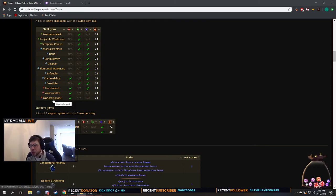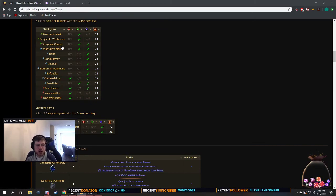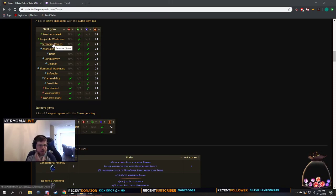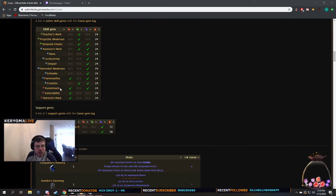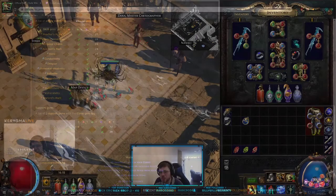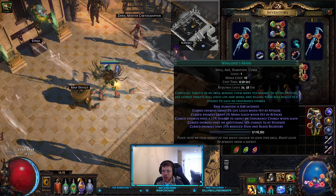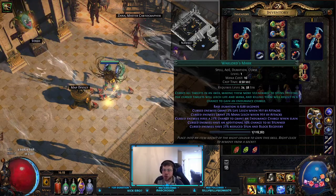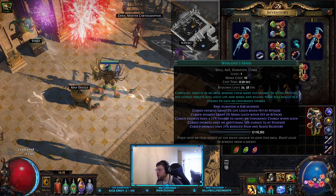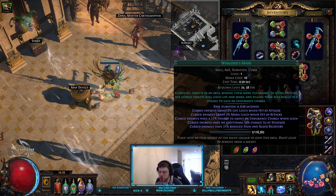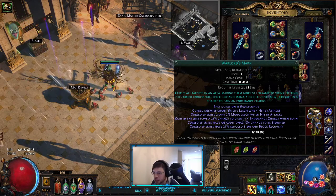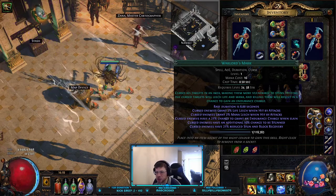Some of these curses you'll notice affect you when you run into some maps — things like 'players are cursed with Elemental Weakness,' or Enfeeble, or Temporal Chains, which absolutely sucks. Every curse is denoted by having that curse tag at the very top: Spell, AoE, Duration, and Curse. That's how you can identify curses. You can also go to a vendor and see what curses are available to you.